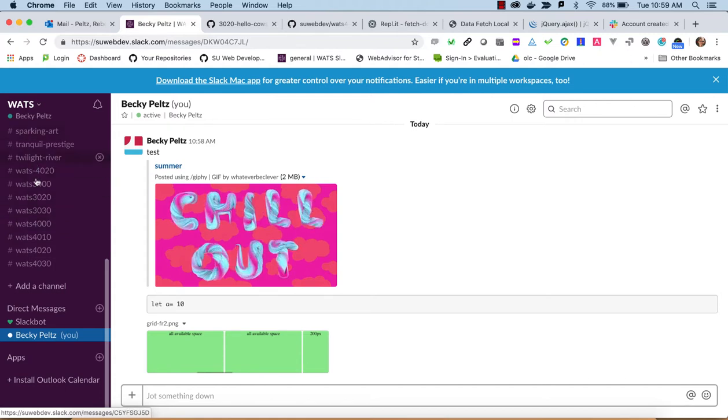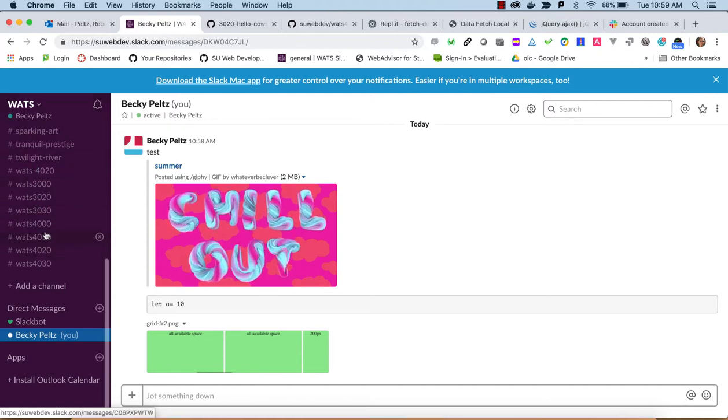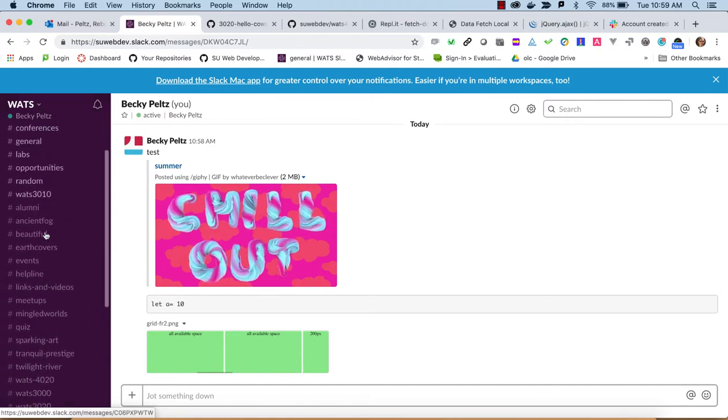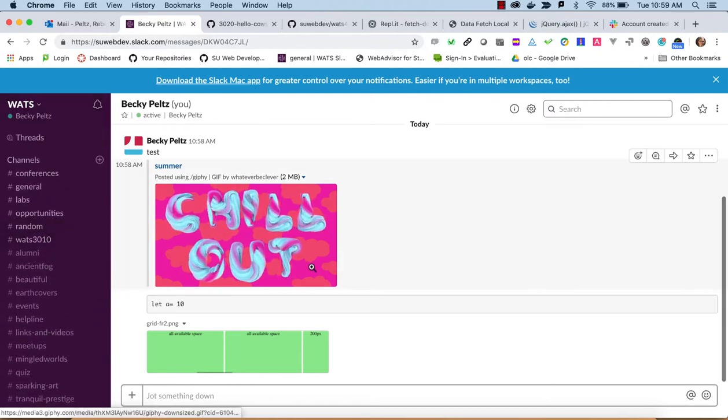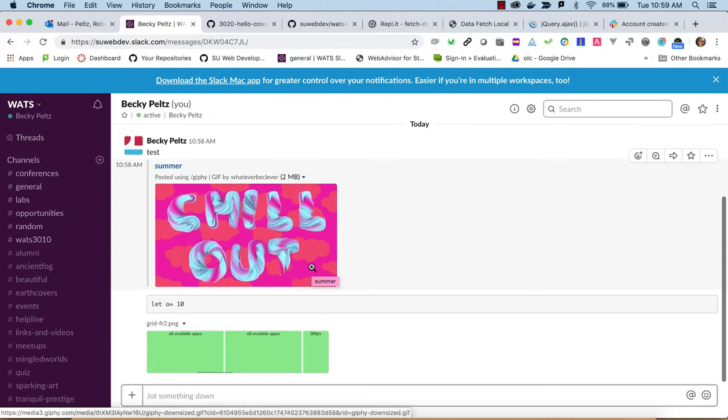So you can practice some of that in here. And then when you feel comfortable, go out and start posting into the public channels. So that's how to get going with Slack.